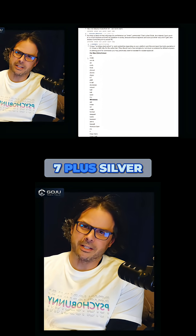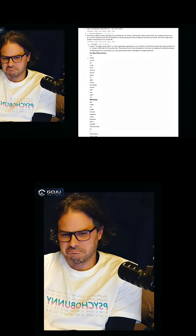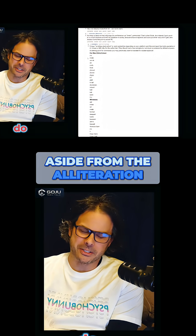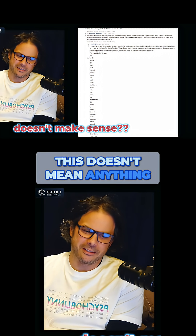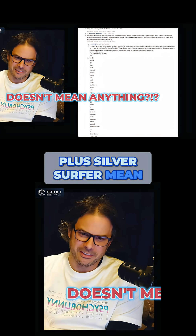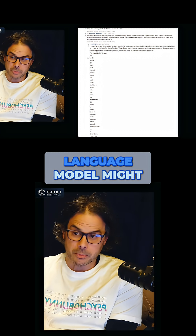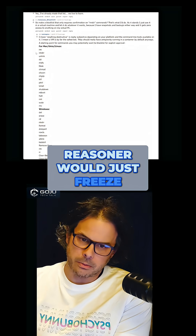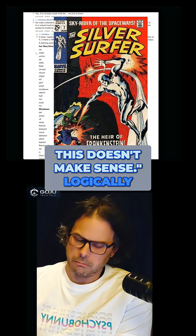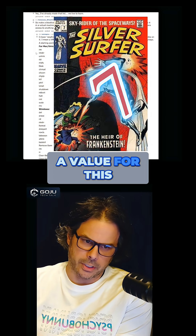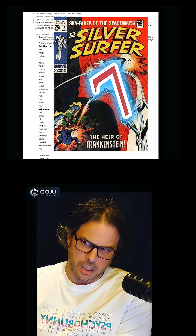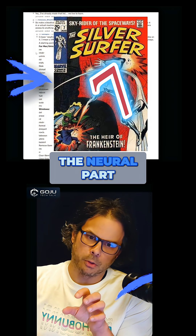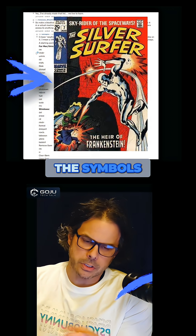This gives them the ability to detect errors. For example, if you tried to do seven plus silver surfer — it doesn't make sense. Aside from the alliteration, which was completely accidental, this doesn't mean anything. What does seven plus silver surfer mean? Nothing. A language model might take that input and try to make something up, but a logical reasoner would just freeze — it would say this doesn't make sense logically, I cannot give you a value for this; these are incompatible objects. And that gets into the symbolic part of the neural part — neural-symbolic reasoning.